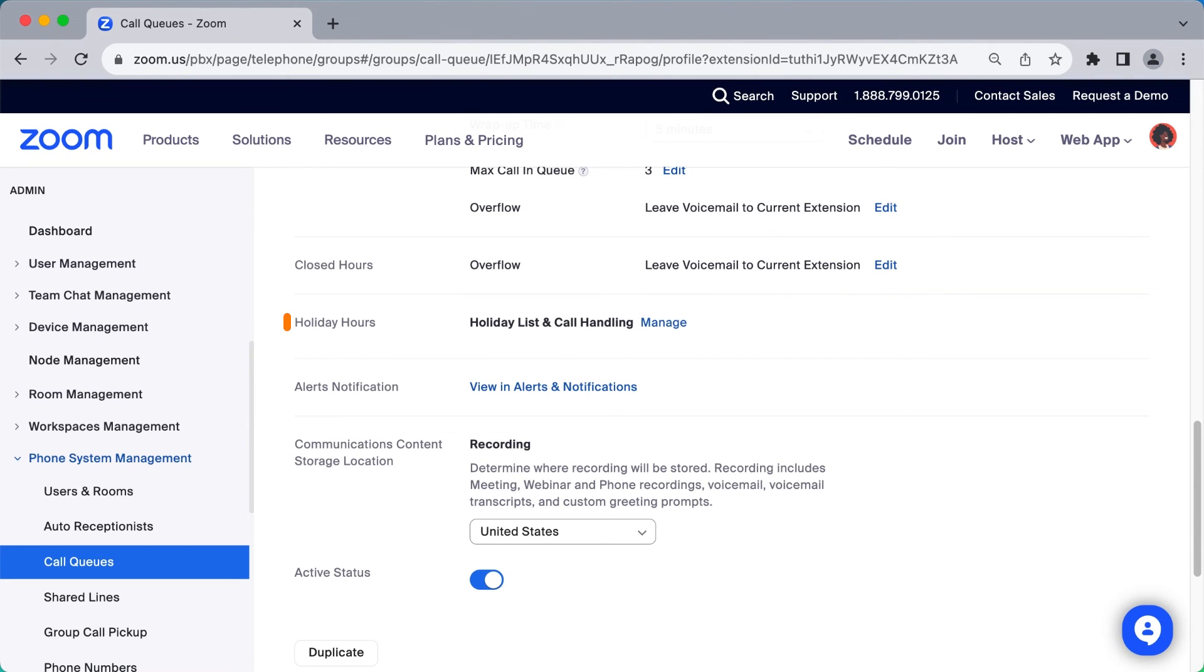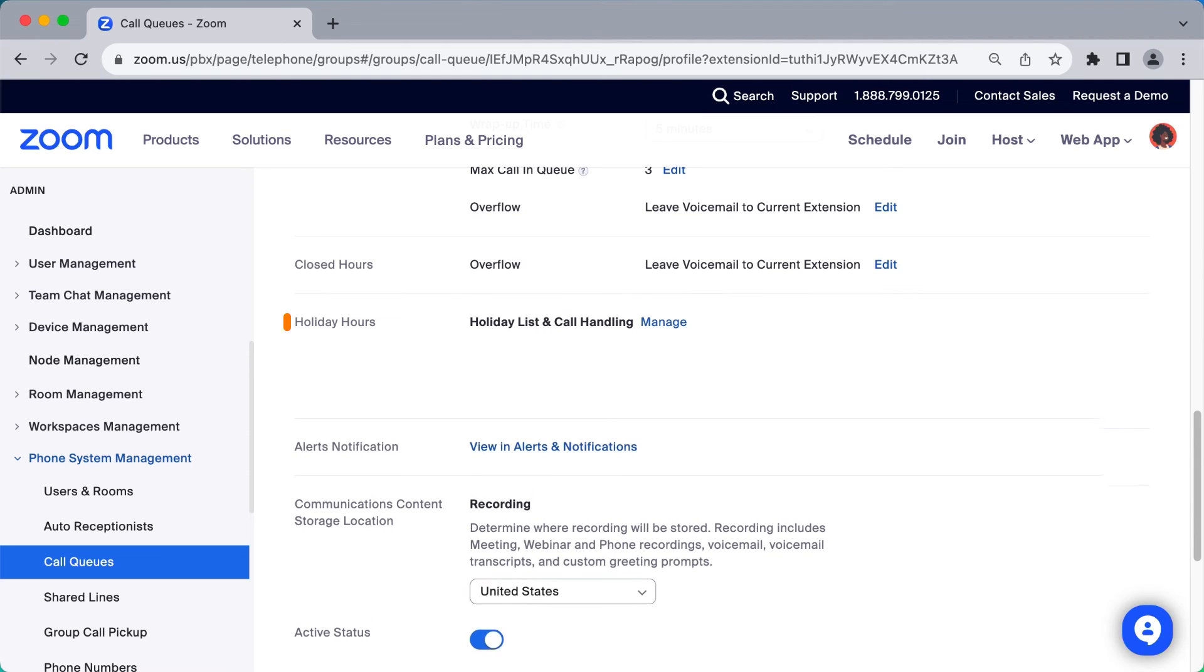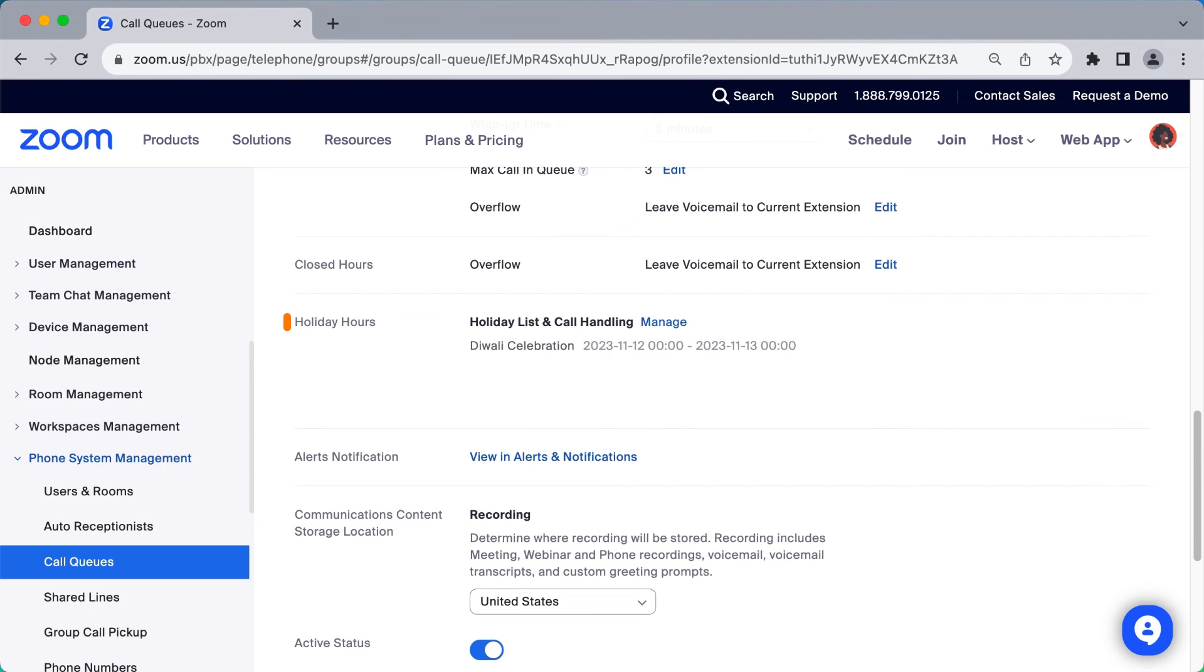Holiday hours work exactly the same, but this gives you the dynamic option to customize your message for a specific time period.